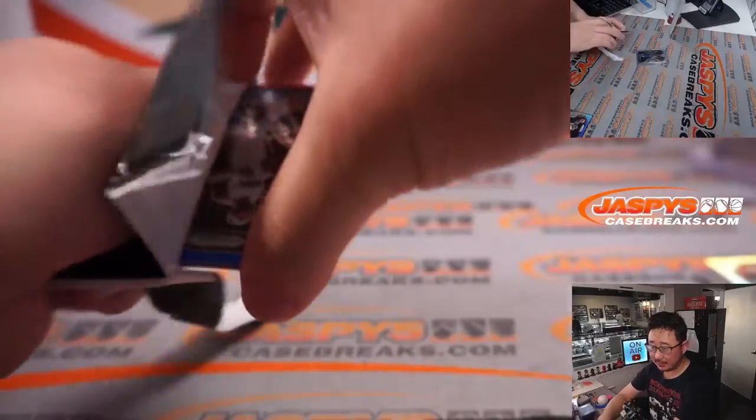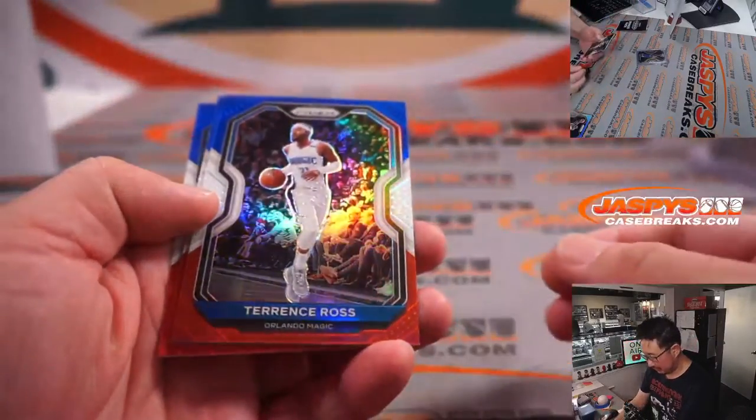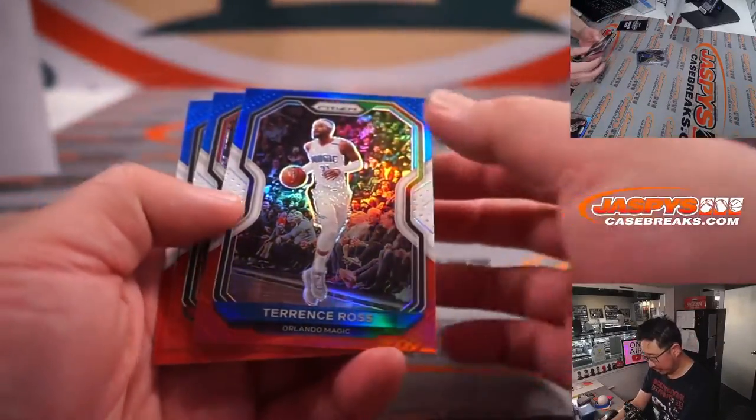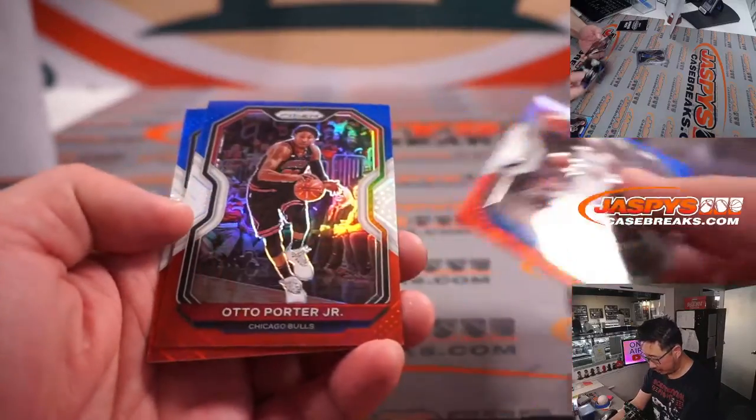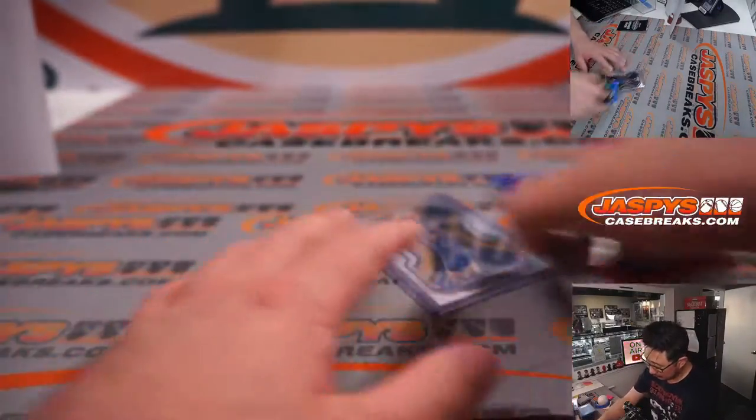Bonus packs. Bonus cards, red, white, and blue, Terrence Ross, Otto Porter Jr., and Brent Forbes.